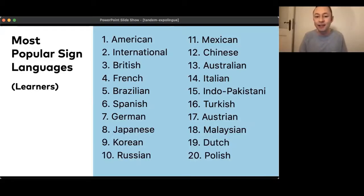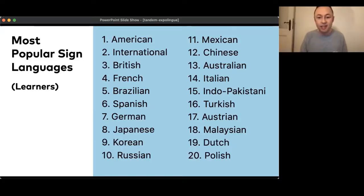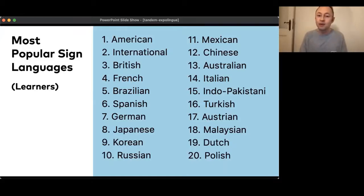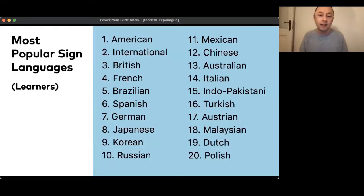Then Mexican, Chinese, Australian, Italian, Indo-Pakistani, Turkish, Austrian, Malaysian, Dutch and Polish. The last ones on the list were added pretty recently, so it's not surprising they haven't found many learners yet. American Sign Language is very popular on Tandem and we really like the idea of people using Tandem to learn sign languages.